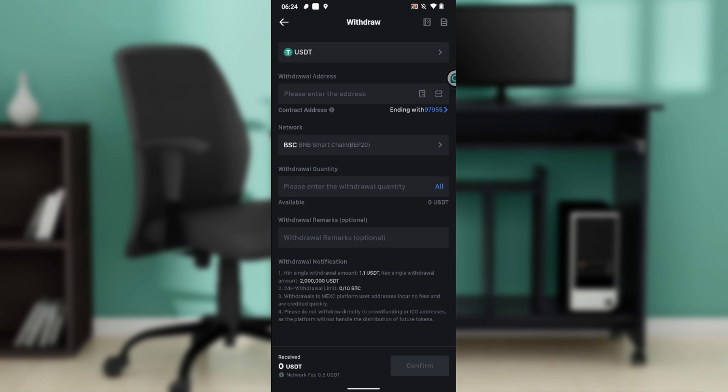So that's pretty much how you can transfer USDT from MEXC to Trust Wallet. You can go through the tutorial from top to bottom to get acquainted with the steps, and once you're done you'll be good to go. I hope this tutorial has helped you.